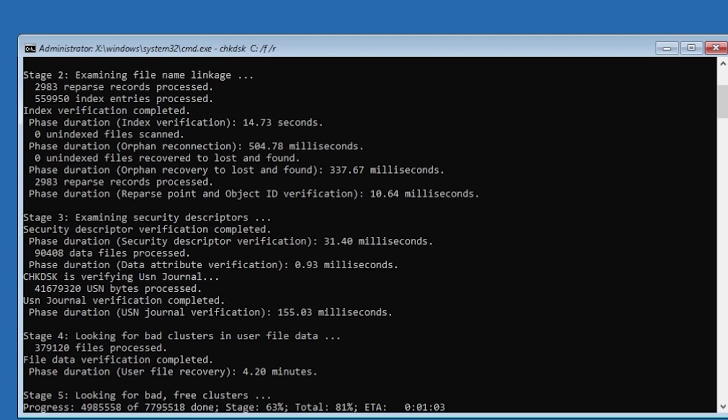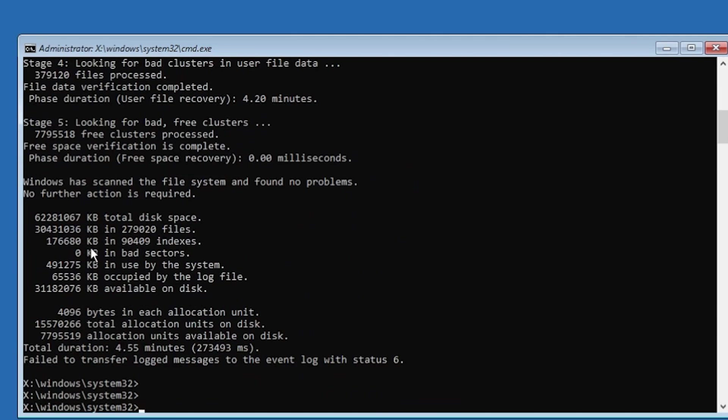The process could take some time. In this case as you can see the first few stages took a little bit, and then the fourth stage took the longest, 4 minutes and 20 seconds, and the total duration was 4.5 minutes, which is pretty okay.